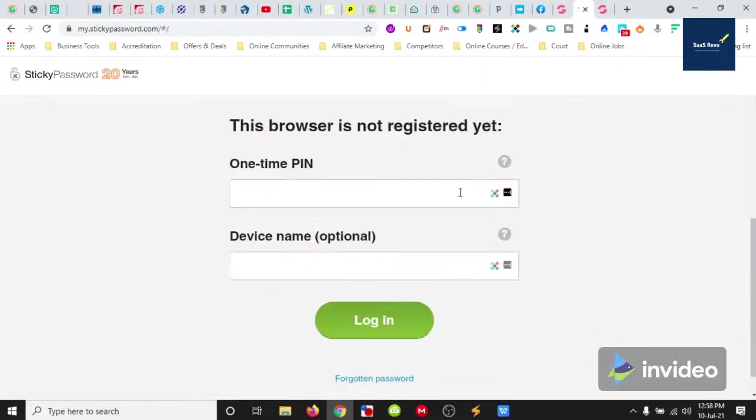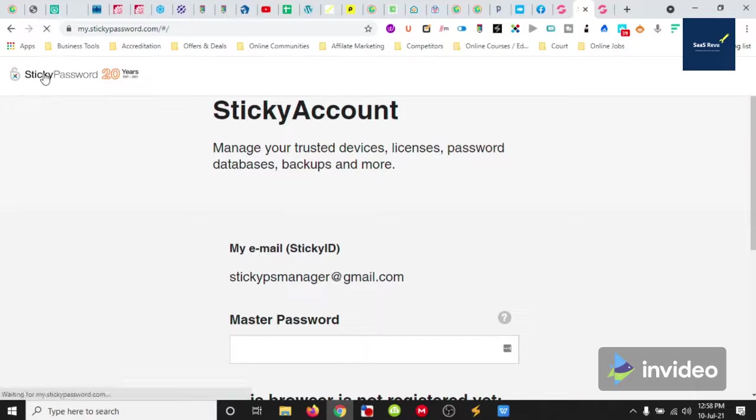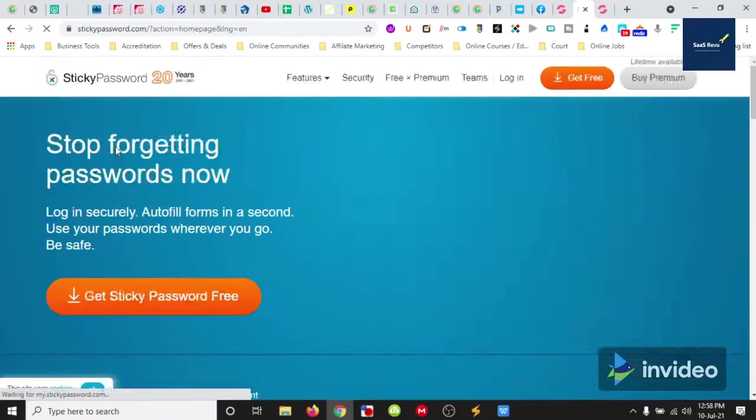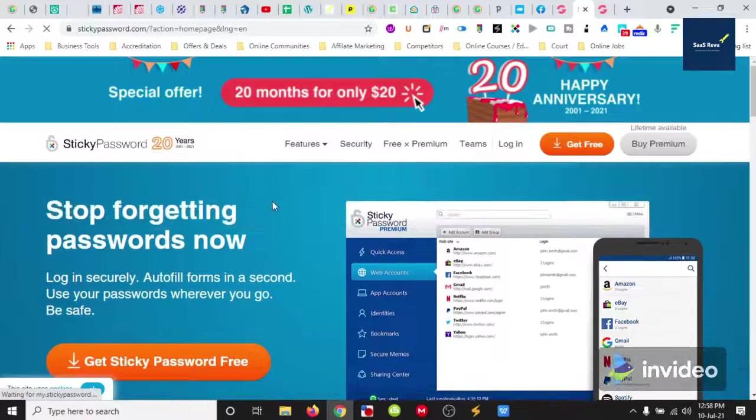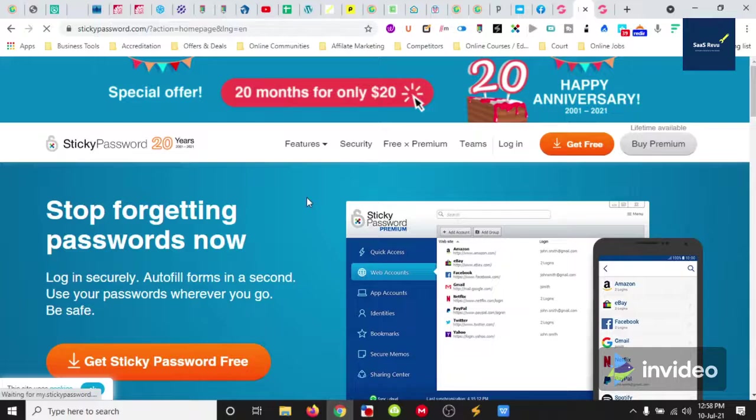That is what a password manager does for you. Thanks for watching. That's just a simple breakdown of what a password manager is and how it might benefit you with what you're doing. Thanks for watching, have a beautiful blessed time, enjoy!